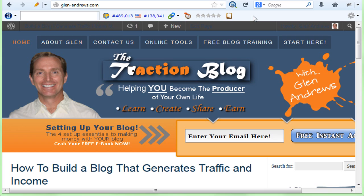This way when Google spiders your site, they see the fresh, relevant, new content. That's what they love.